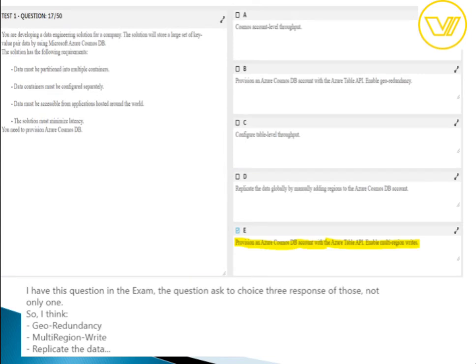For question seventeen, the answers are: provision an Azure Cosmos DB account with the Azure Table API and enable multi-region writes. This question appeared in my exam. The key options are geo-redundancy, multi-region writes, and data replication. Since the question states data must be accessible from applications hosted around the world, enabling multi-region writes is required — every region becomes writable, as opposed to single-region writes.